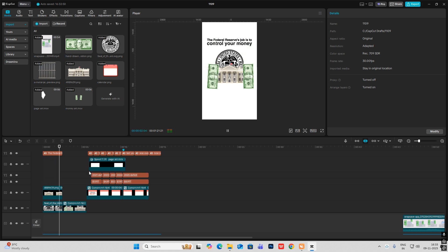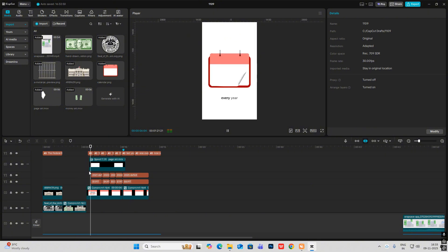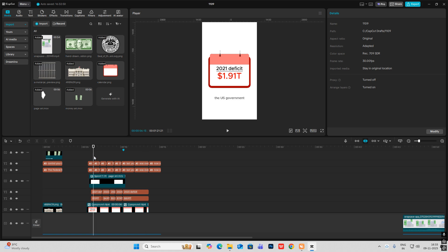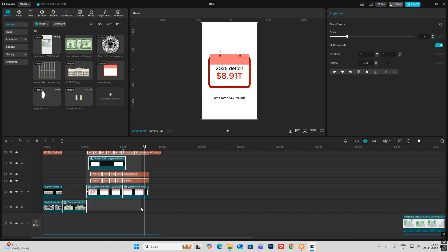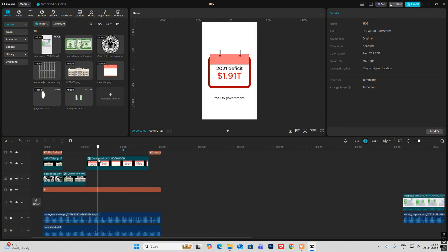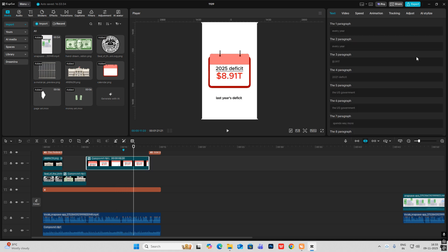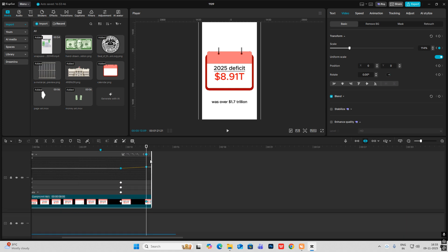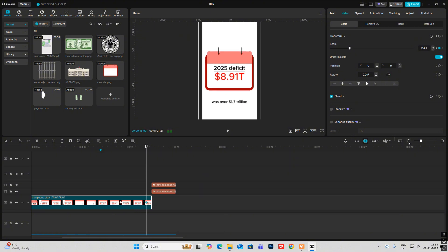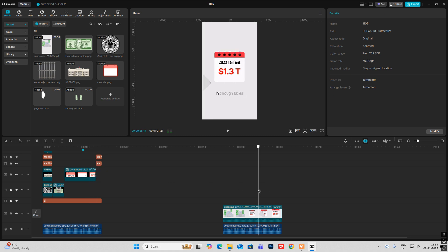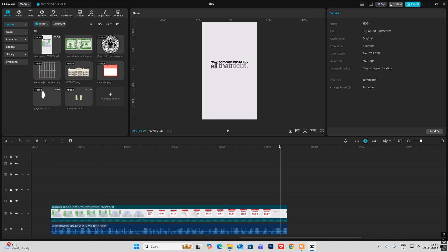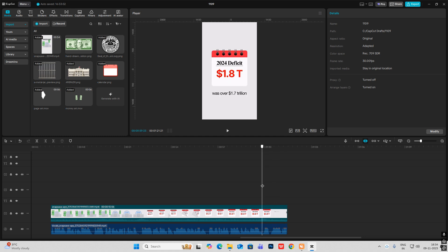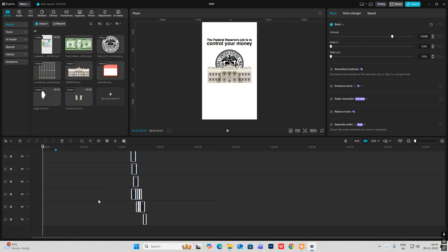Every year the US government spends way more than it brings in through taxes — last year's deficit was over 1.7 trillion. Now, select this whole second part of the animation — everything up to '1.7 trillion dollars.' Select everything, hit Option+G to make them a compound clip, and then around here, set the transform keyframe, go ahead, and scale this up, hit Alt+K. This last simple text part I have already covered, so now let me bring on my SFX.